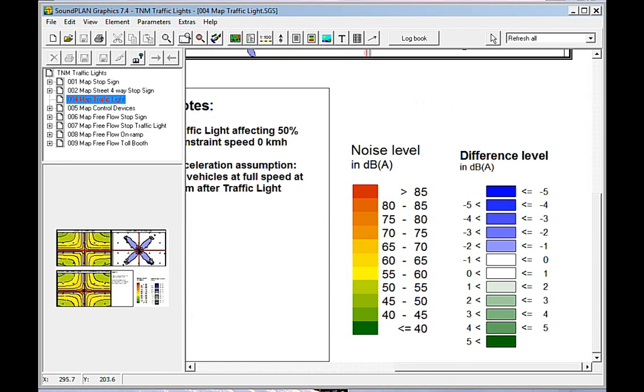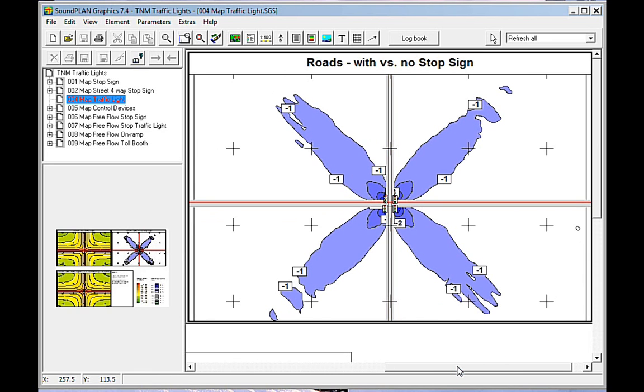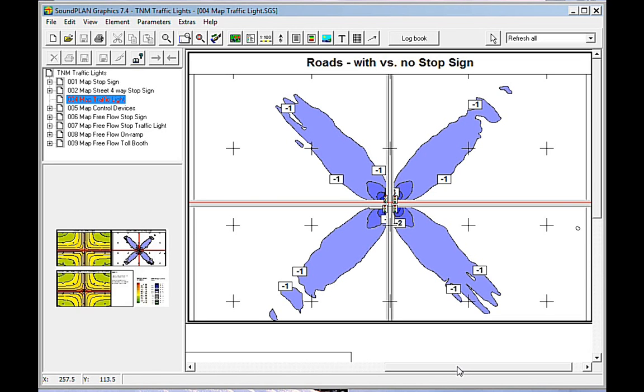And then we have here at the top, we have a difference map that shows kind of the overall effect of the traffic lights. This is, of course, dependent on the traffic mix. As you saw earlier, the throttle, the difference between throttle mode and free flow at a certain speed can be quite different for the different vehicle types.